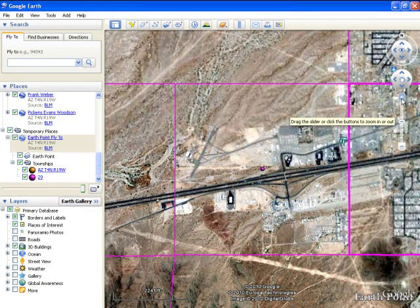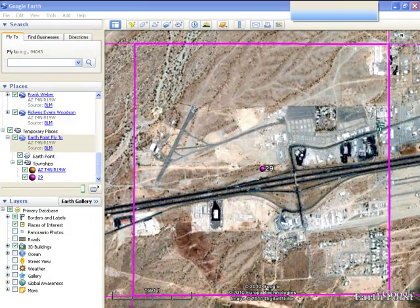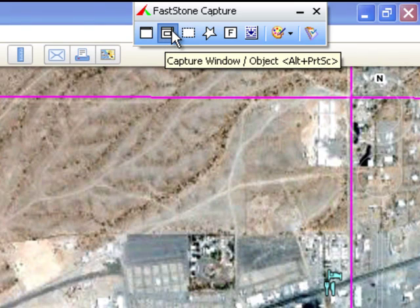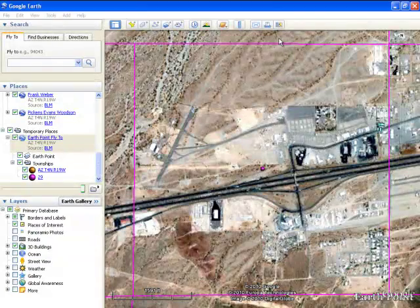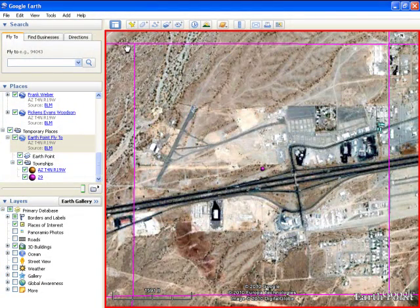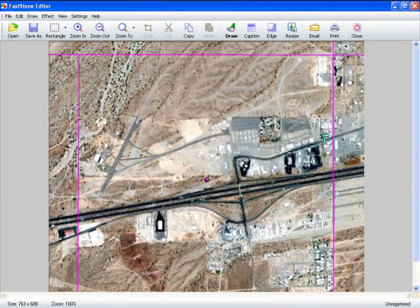Let's use FastStone Capture to do all this for us. Going to zoom in to get as much of the section as I can — that's pretty good. We want Capture Window Object; we're just going to put the mouse here in the window and capture just this section. Now we've got the section into FastStone Capture.